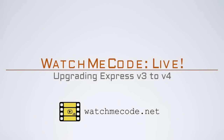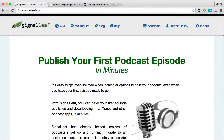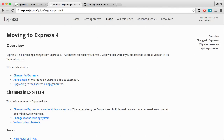Welcome to a special edition of Watch Me Code. I was recently working on an application I built called SignalLeaf — it's a podcast audio hosting service — and in the process I realized I needed to upgrade from Express version 3 to Express version 4. I sat down and did this, and while it turned out to not be super difficult, it wasn't exactly intuitive.